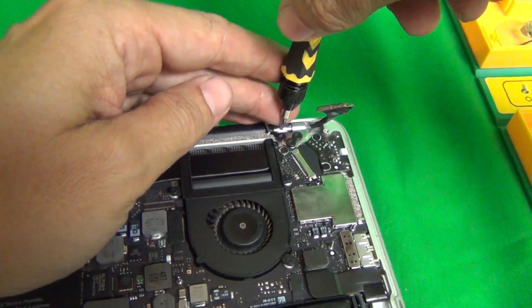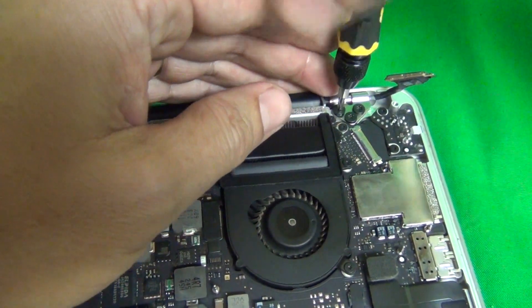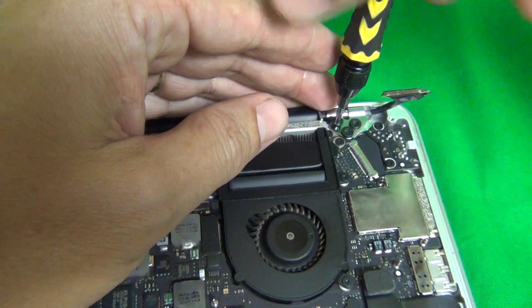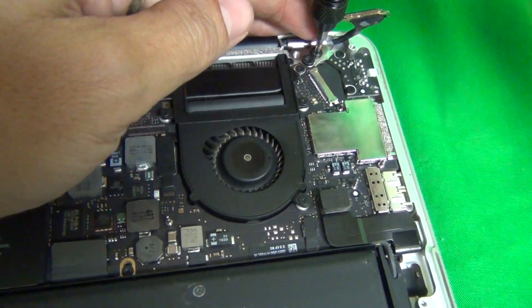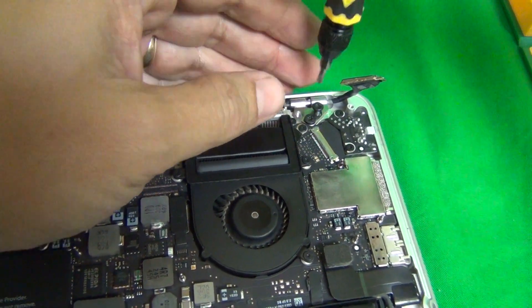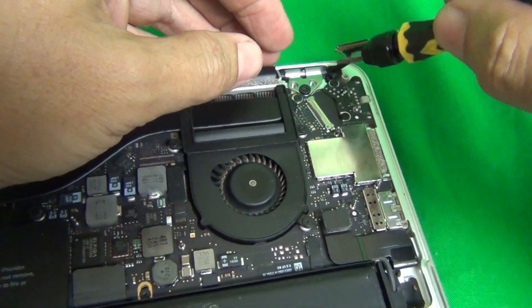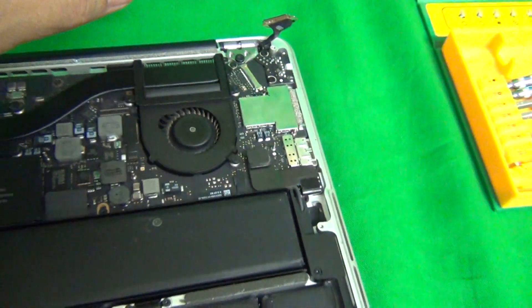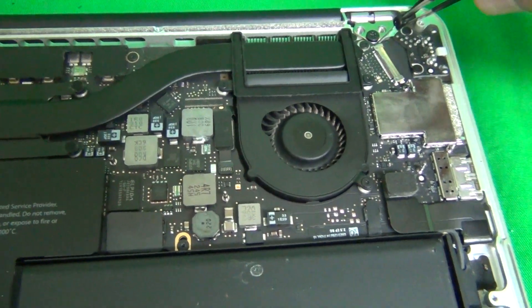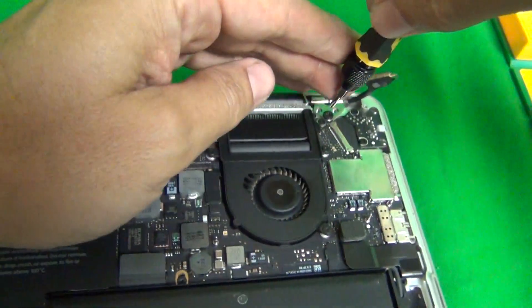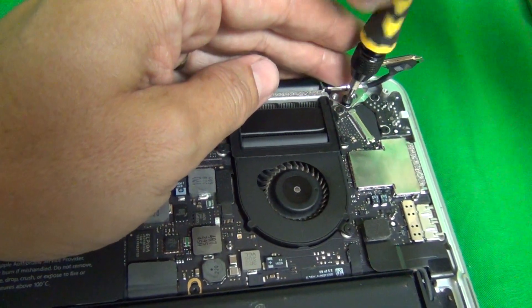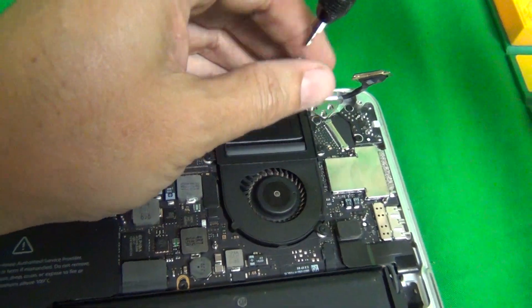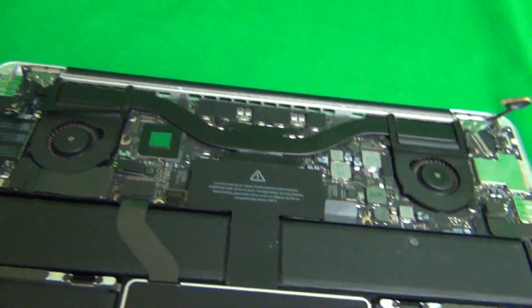And we're going to do the same thing here. Three screws here. One, two. And if the screw gets stuck, we use our tweezers to extract the screw like so. And three over here. Okay, and we remove it.